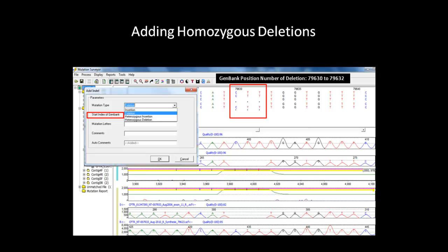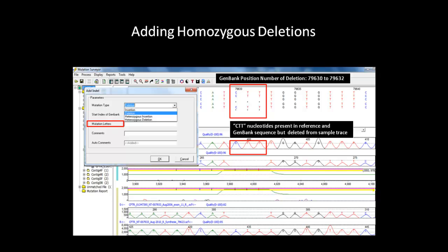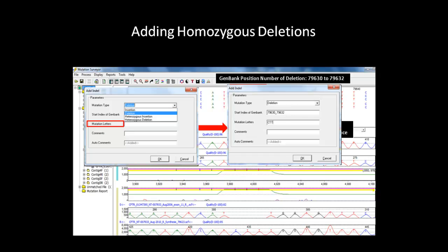Next we will specify the Start Index of GenBank number by looking at the GenBank sequence. The position of the deletion is 79,630 to 79,632. The mutation letters CTT can be observed in both the reference and GenBank sequence. After adding all the necessary information, you can add additional comments about the mutation in the comment box and then click OK to add the variation to the project.